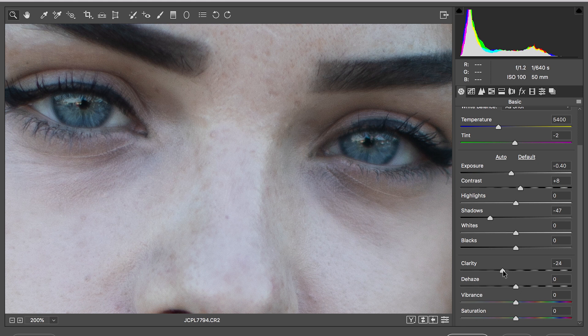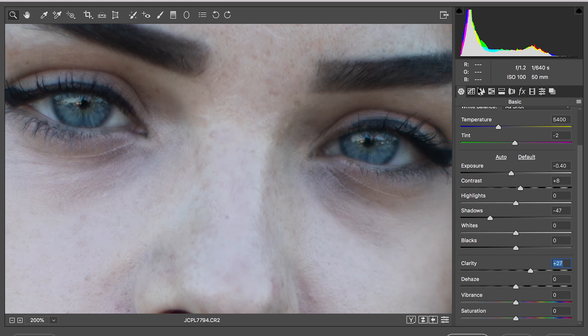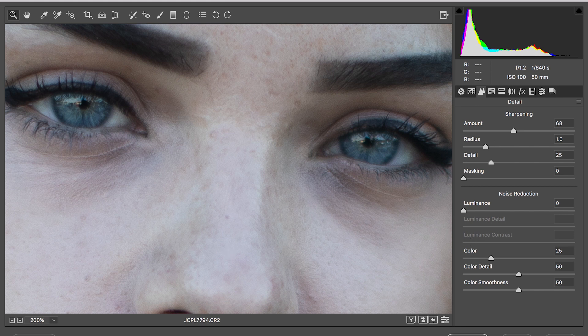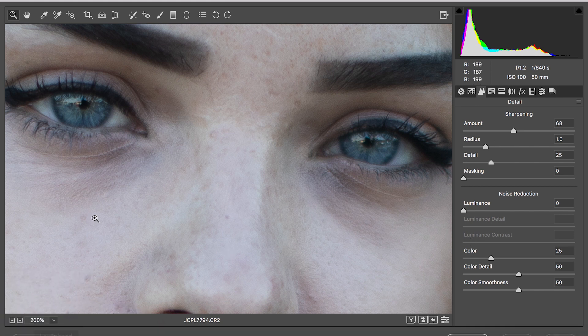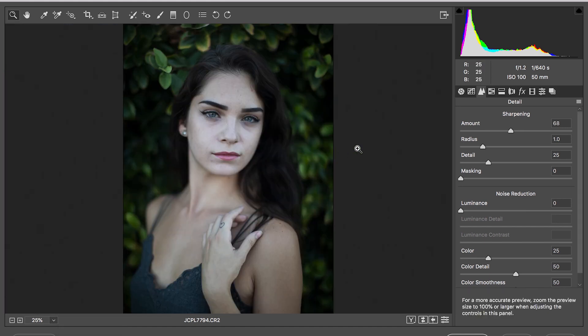Another good thing to do is to go back to your clarity if you want to see how sharp the eyes are. Then you can zoom out just to make sure that you're happy with what you're getting. Always zoom in and zoom out.